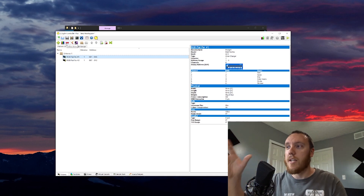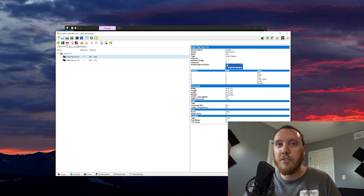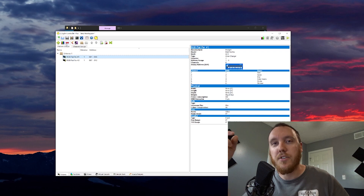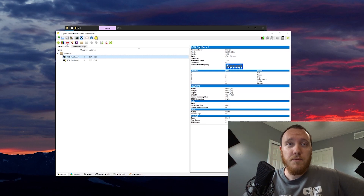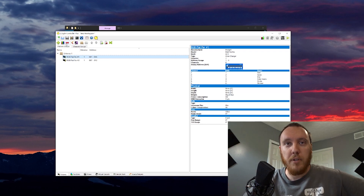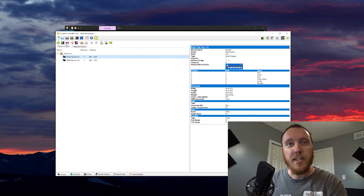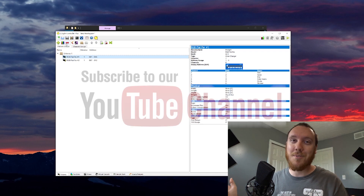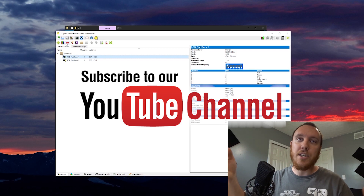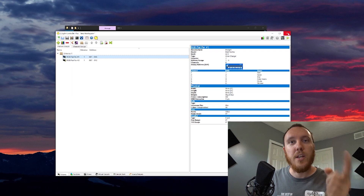So there you have it — that's how to add a fixture profile in QLC+. If you go to a different computer, you have to take this fixture profile with you because it doesn't save to your show file; the show file is separate from the fixtures. Just remember to transfer both files as needed. I hope you enjoyed the video. If you have any questions, let me know. I'll make more QLC+ videos coming up. Thanks for joining me — if you're not subscribed and made it this far, hit the subscribe button. I make videos specifically for lighting, sound, audio, and DJing.